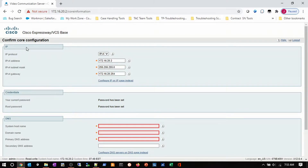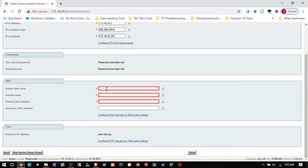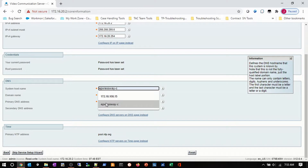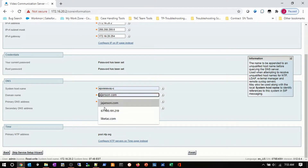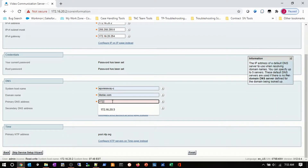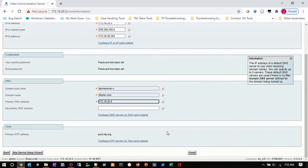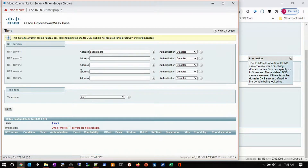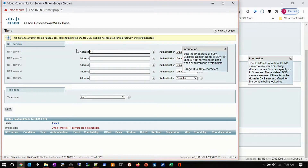I continue on and see my base configurations and IP addressing. I'm going to name this Expressway C as my hostname. My domain is liketac.com, and my primary DNS is going to be 172.16.20.5, which is my Windows server for my internal DNS. I'm going to change my NTP address from the pool to 172.16.20.6, which I believe is my Red Hat server. Eastern Standard Time. Then I click save.